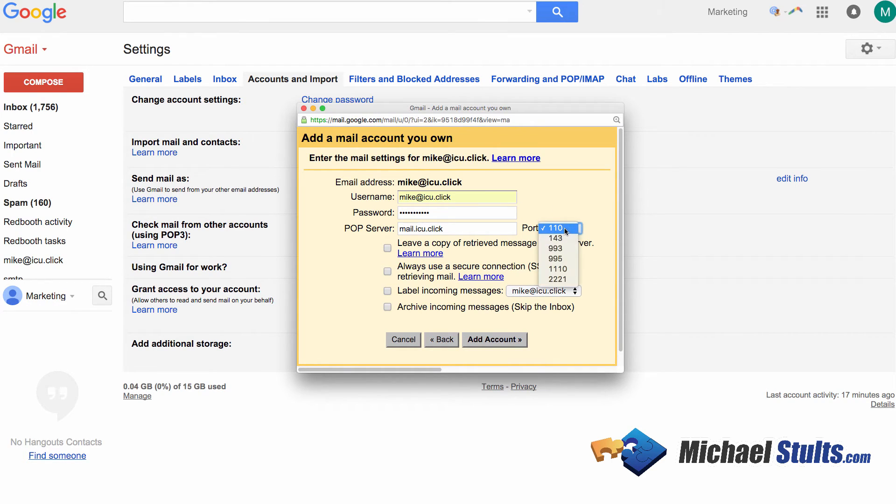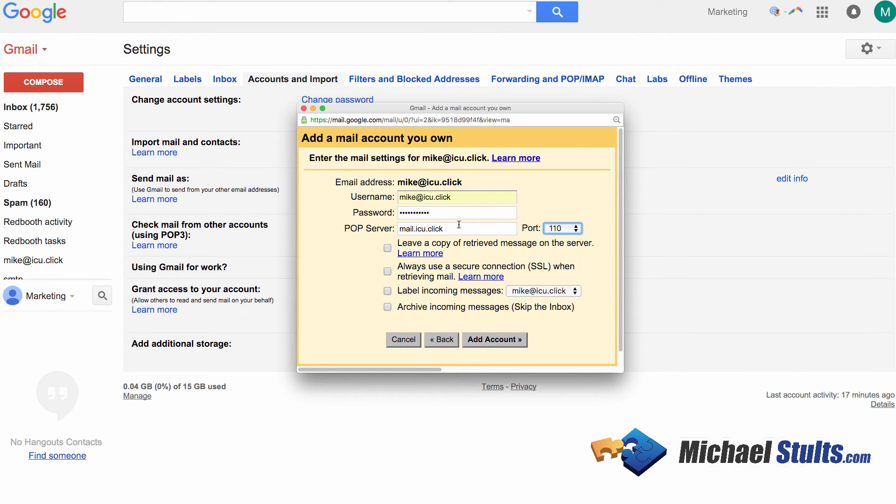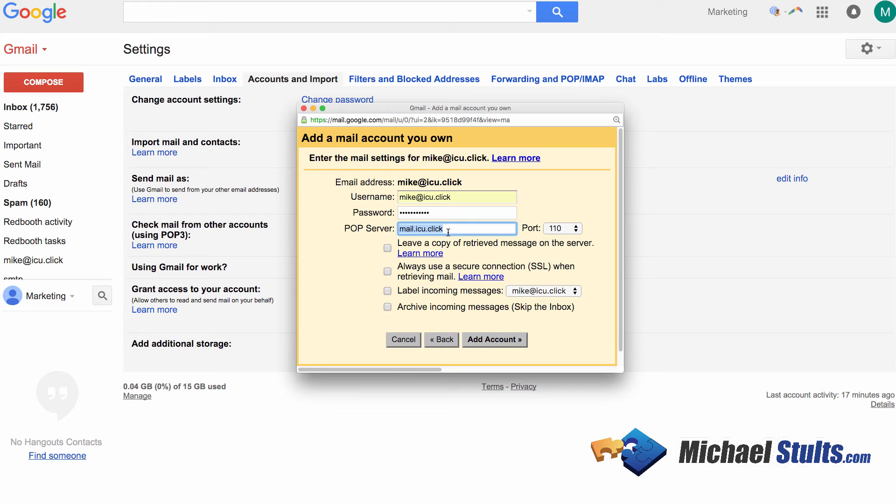The port number is important. I leave it at 110. That's the unsecure method. If you go with basically the secure version, it's 995. And this server address will probably change a little bit. It may look like something, you know, mail.hostingcompany.com or something. It will be different, just so you know.